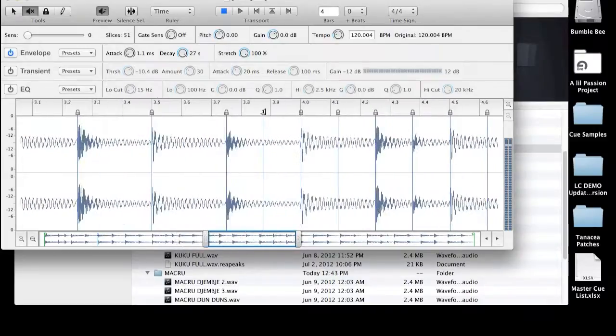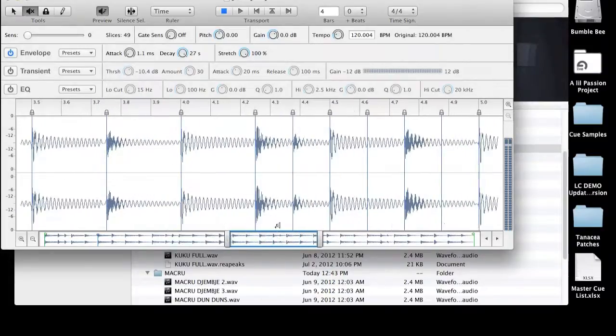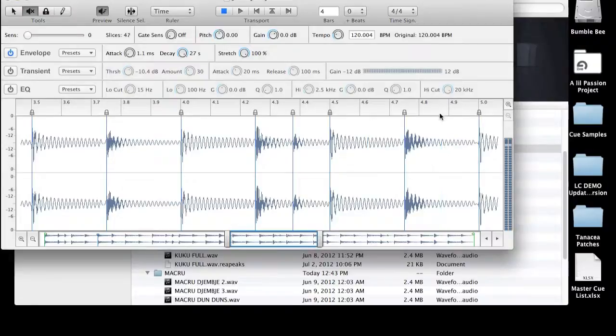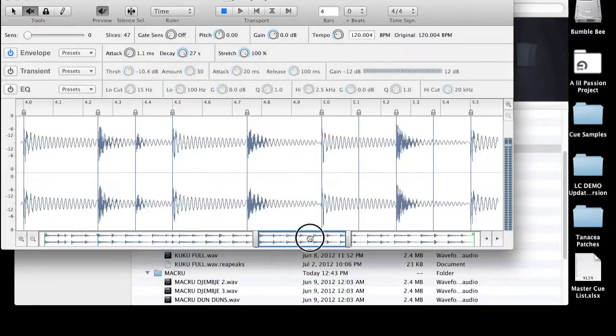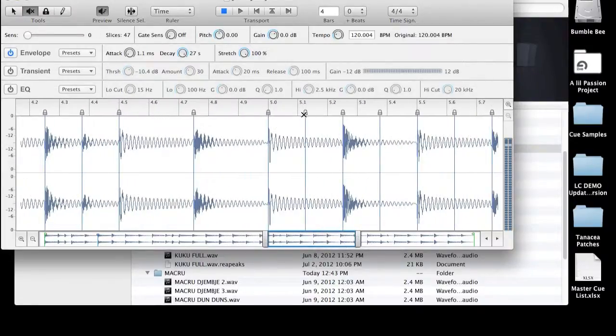And what this will do is really clean it up. And you might be asking, like, why is he doing it that way, rather than just using the sensitivity slider? Well, that's a good question. I have found that using the sensitivity slider, it's easy to miss one hit.